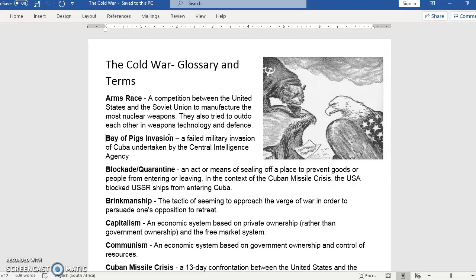The next word on your glossary that only comes later is the Bay of Pigs invasion. I'll be explaining this as I go through the Cuban Missile Crisis, but basically it's a whole thing of America being afraid of Cuba becoming communist, and therefore they sponsor Cuban rebels to try and overthrow the democratically elected President of Cuba. It ends in failure, and it's a massive embarrassment to America.